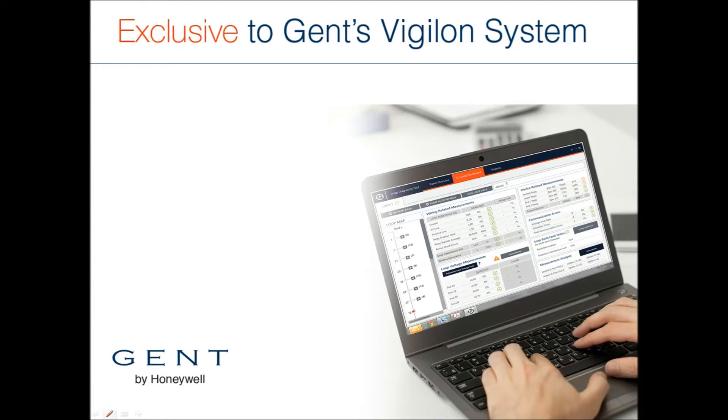The LDT is a tool that delivers real-time data on the condition of the loop cabling and the performance of the devices it's running.